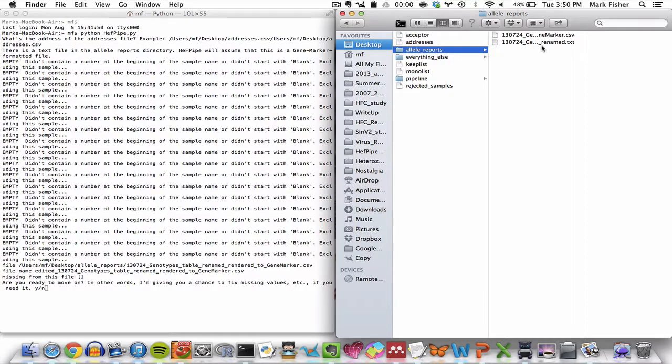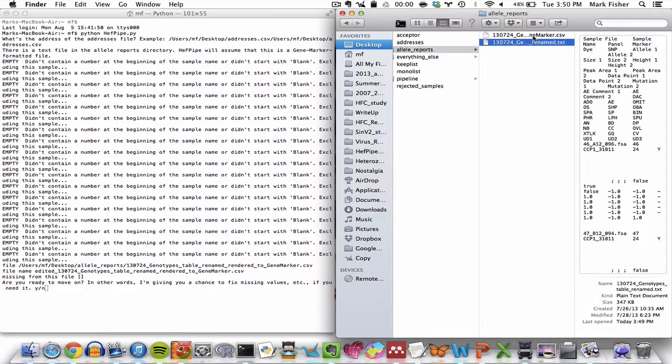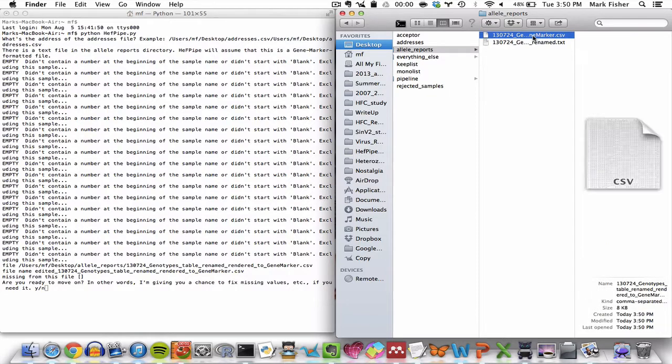So it finds this .txt file and it knows that that has to be a GeneMapper formatted file, which it then converts into a .csv formatted report, which you can see gets produced above.